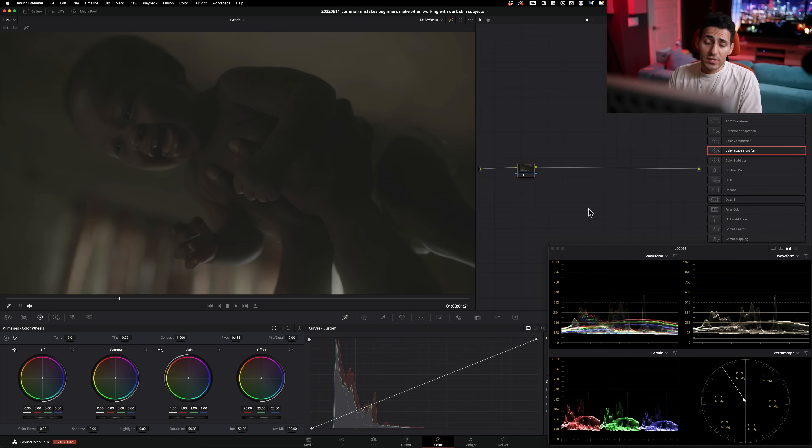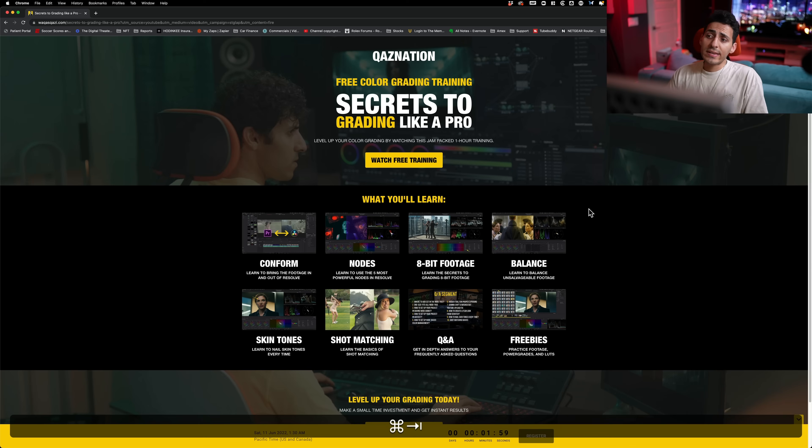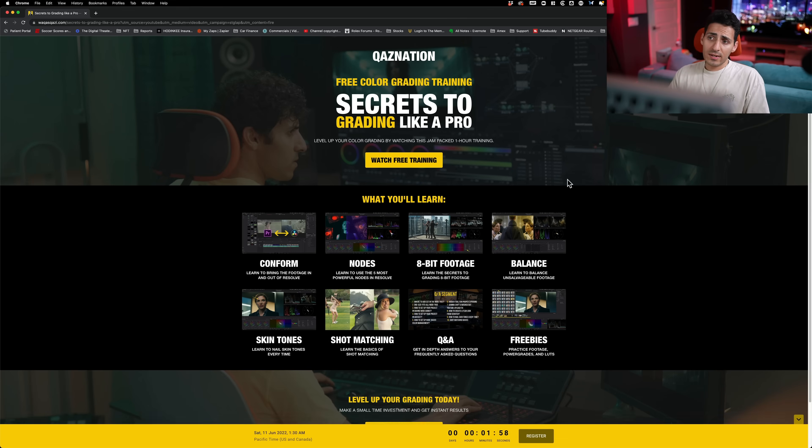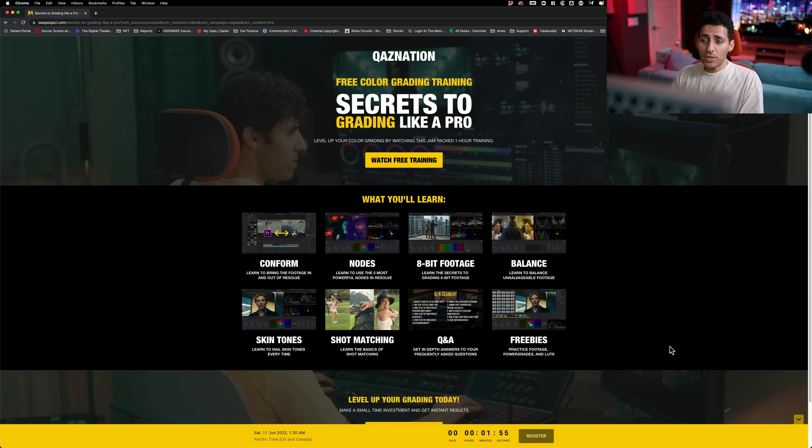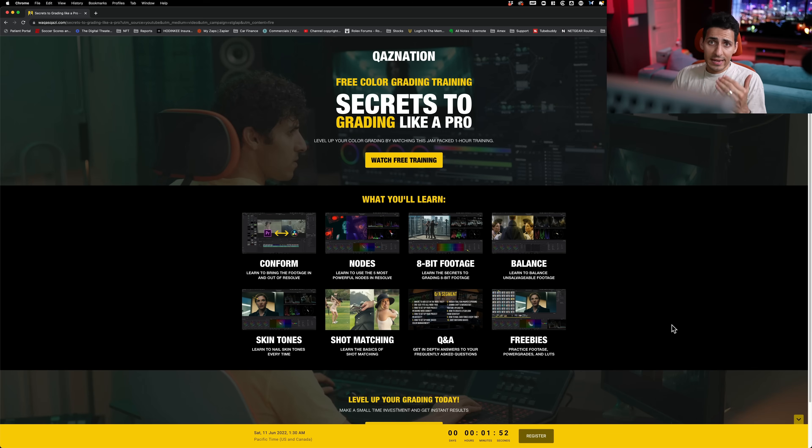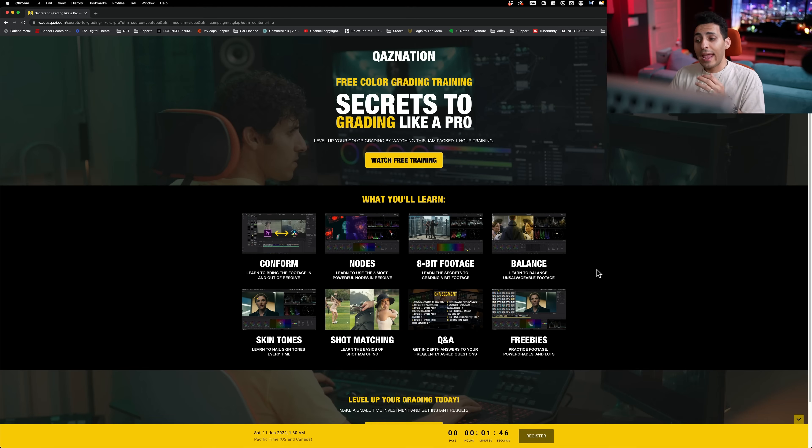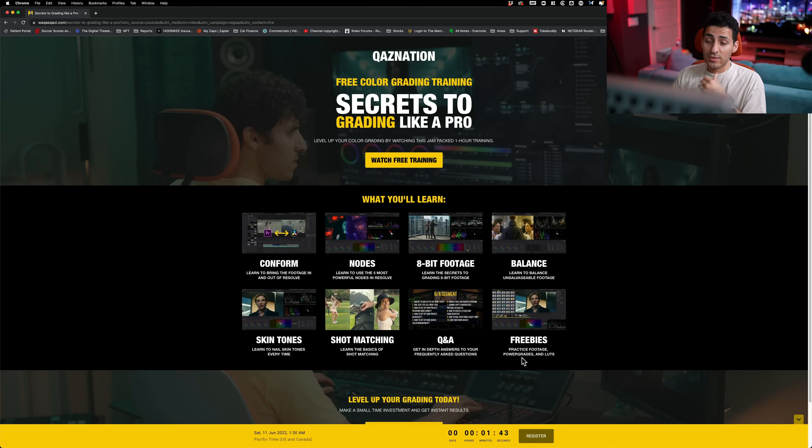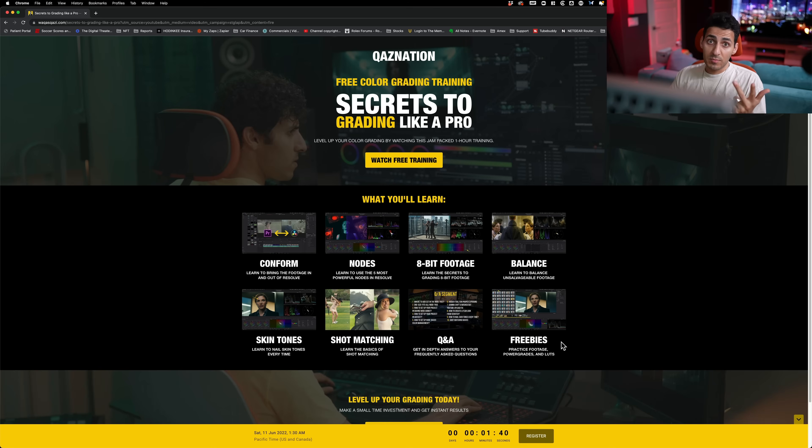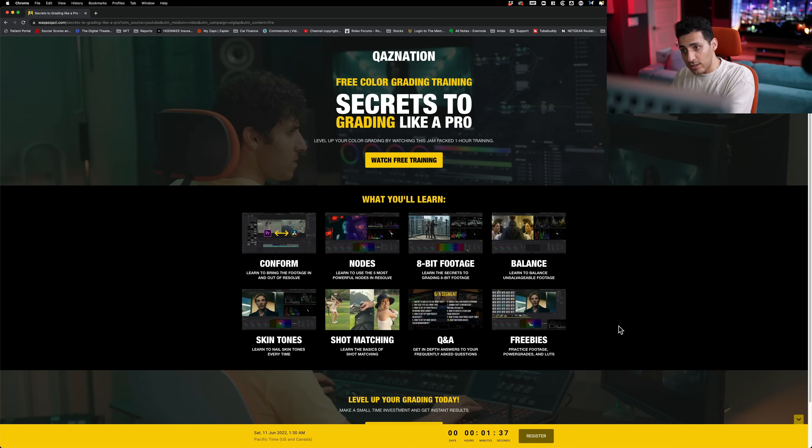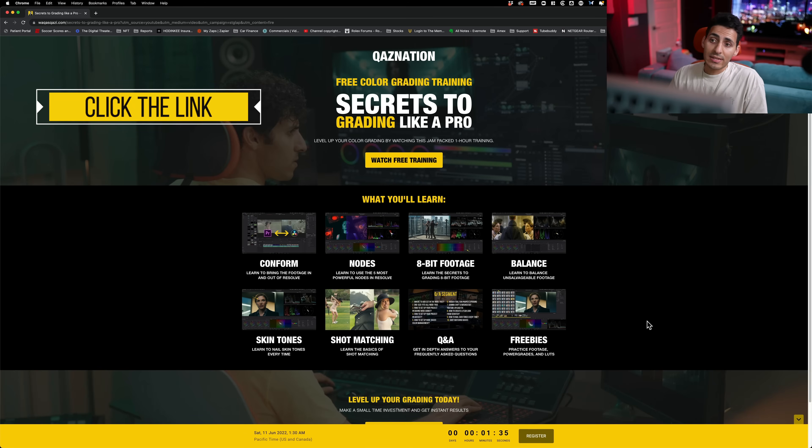Now, before we jump into the tutorial, I want to take a second and show you my free training. This is something that you do not want to miss. If you want to take your color grading game to the next level, this training is for you. It is absolutely free. No strings attached. Link is in the description and it comes with tons of freebies by me. So you get my power grades, my LUTs and tons of practice footage. Something that you guys ask for all the time. It is included in this training. So check out the link.